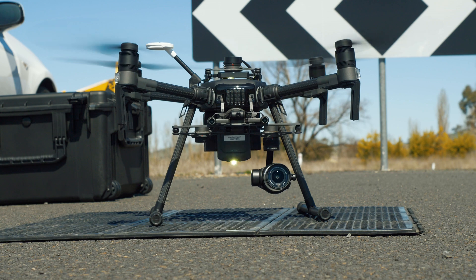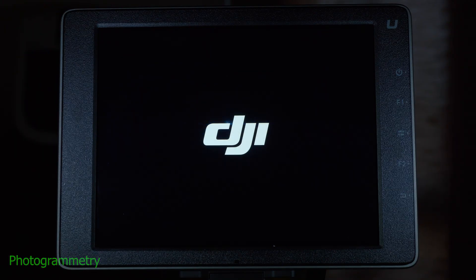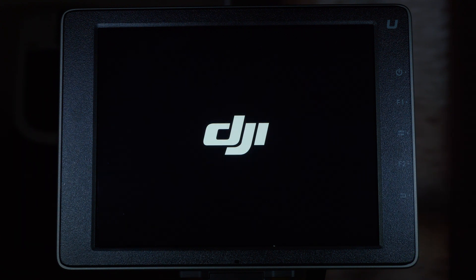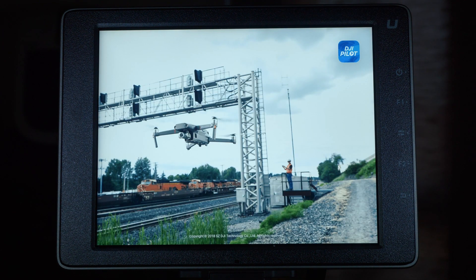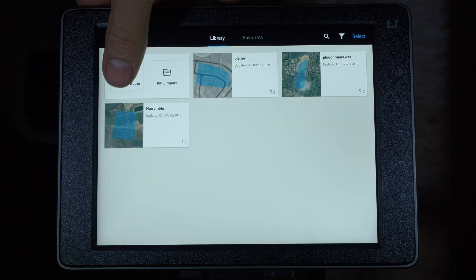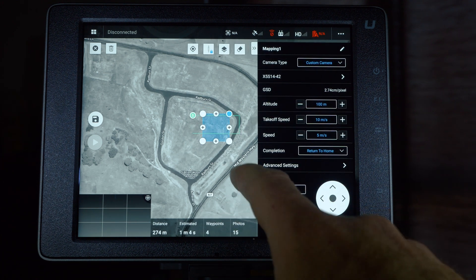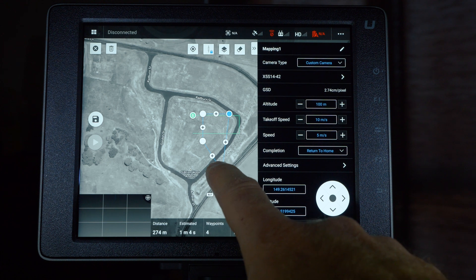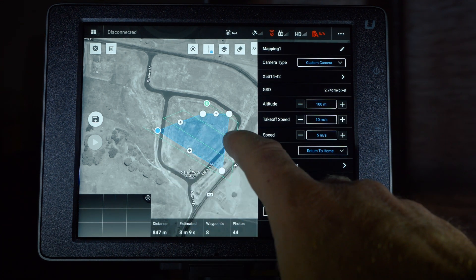The method used for mapping is called photogrammetry. It dates back to the early part of the century and is part of the remote sensing field associated with engineering and survey. It was and still is used on fixed-wing airplanes, and over the last ten years or so it has been making its way into the drone industry in either fixed wing or quadcopter.